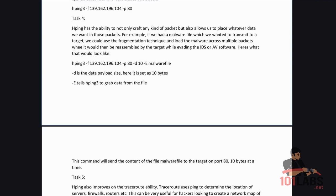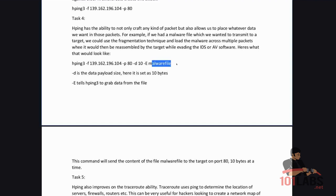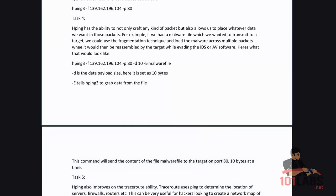HPing dash F IP address dash P80 so we're targeting port 80 dash D10 dash E malware file. So dash D is the data payload size. Here it is set as 10 bytes and E tells HPing 3 to grab data from the file in this case malware file. This can be a .exe or .text file or anything like that.